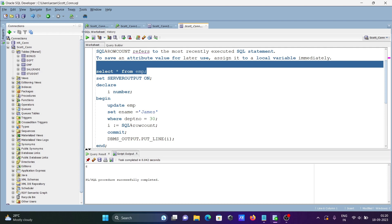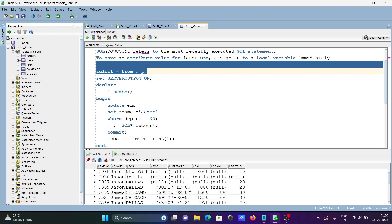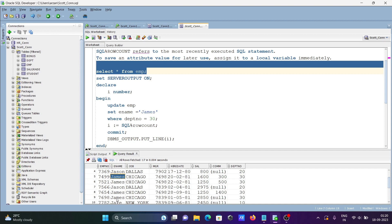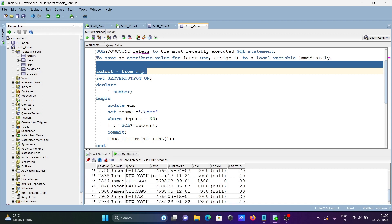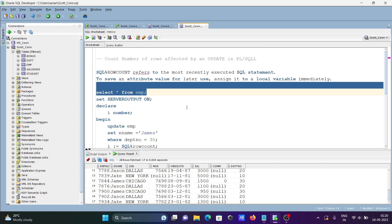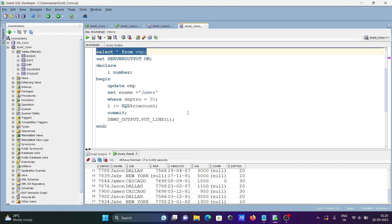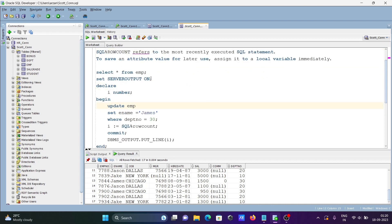Here you can see the names changed: one, two, three, four, five, and six. So this is how we can count the number of rows affected by an UPDATE in PL/SQL.